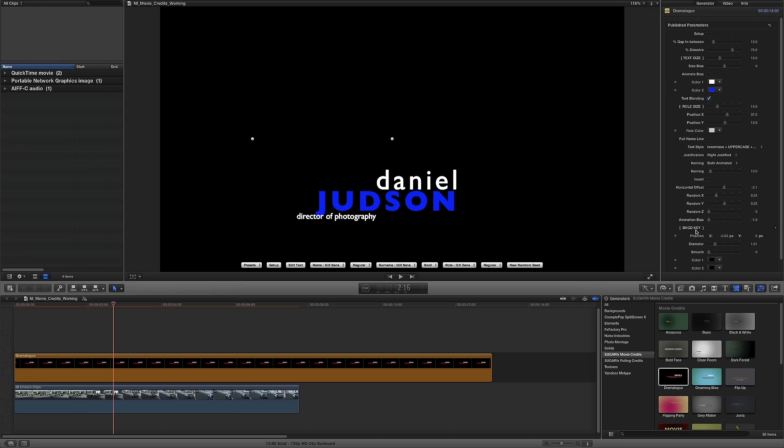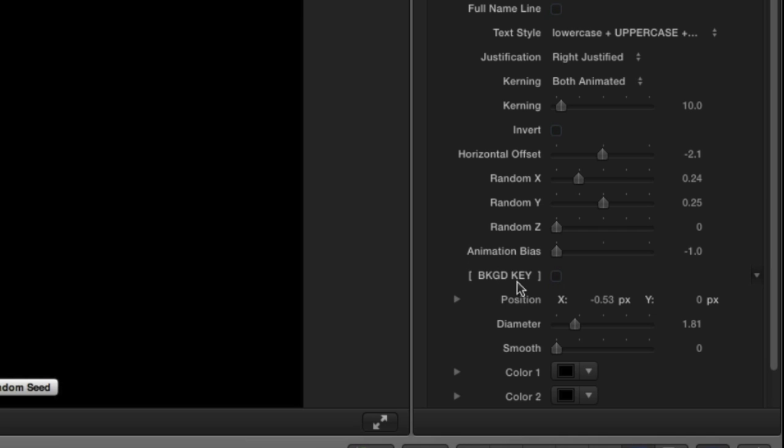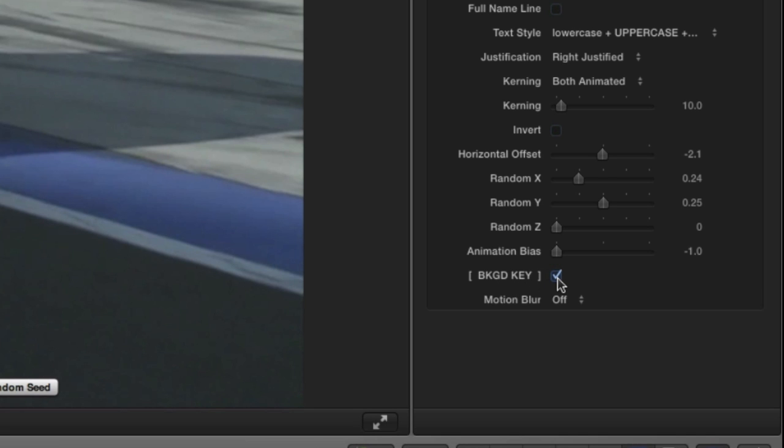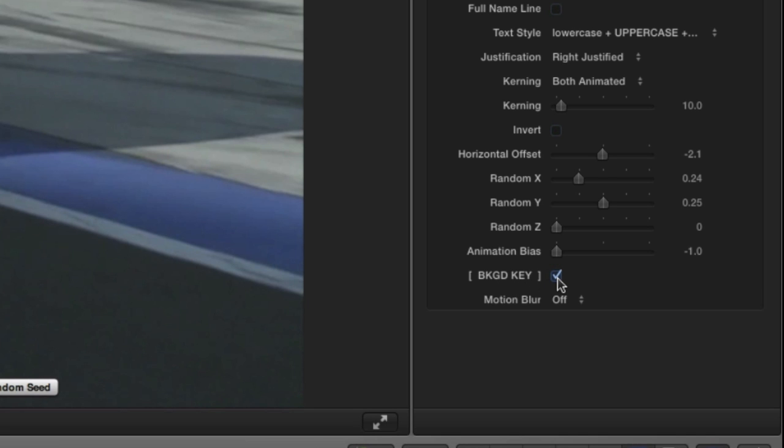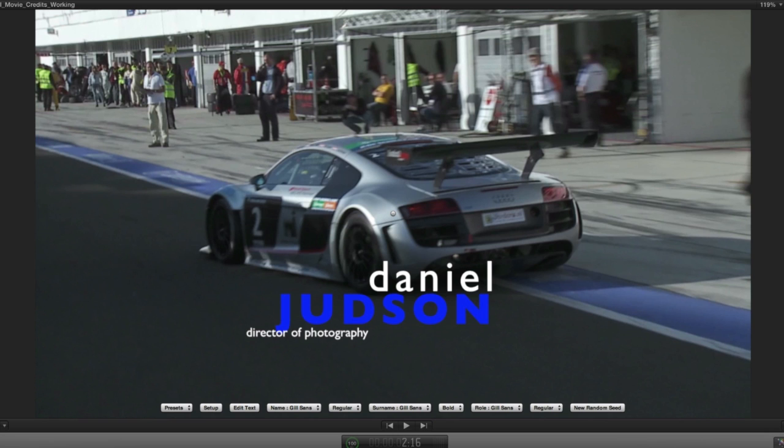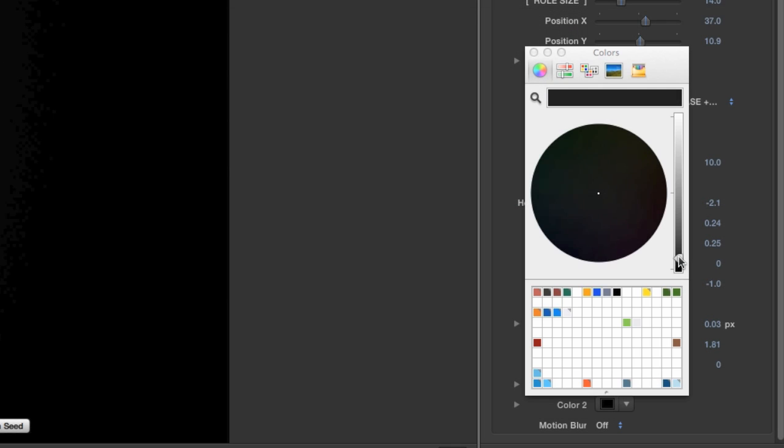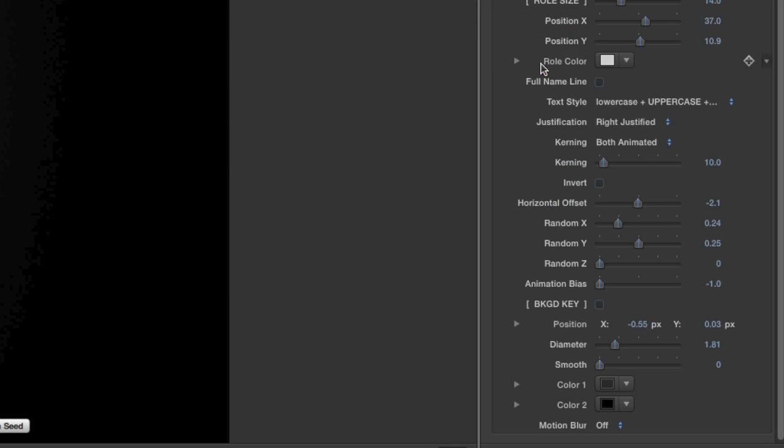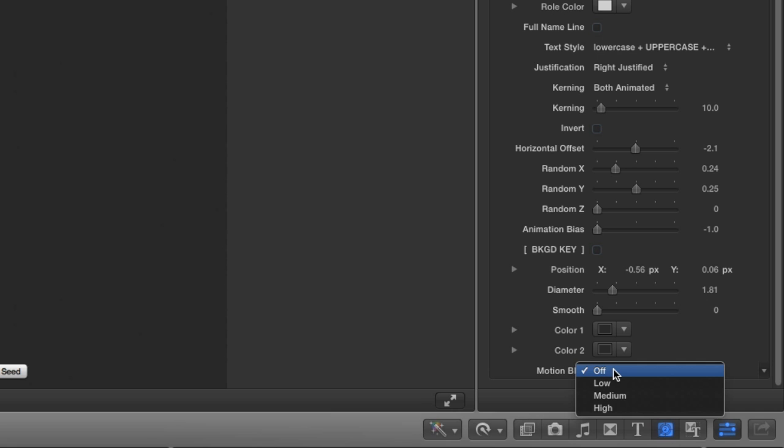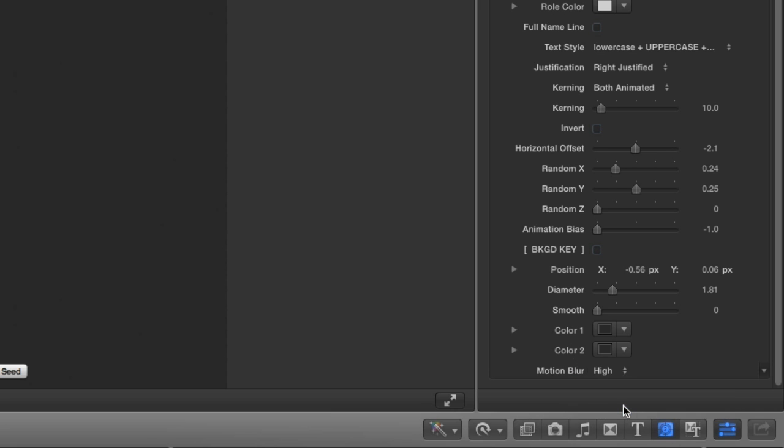The background is currently black. I could make it transparent by checking the Background Key checkbox if I wanted to composite it over footage. Instead, I'll have a solid background by making both the color wells the same color. And finally, I'll set the Motion Blur to High.